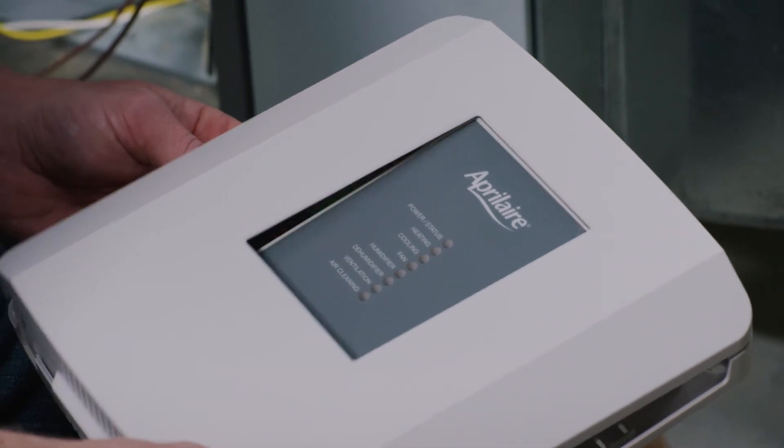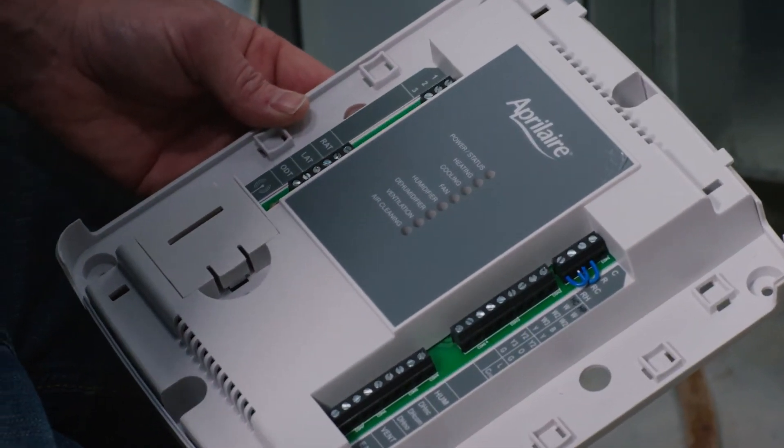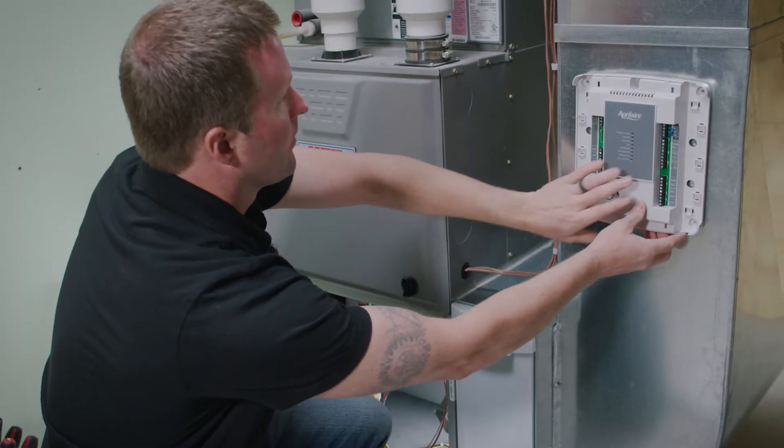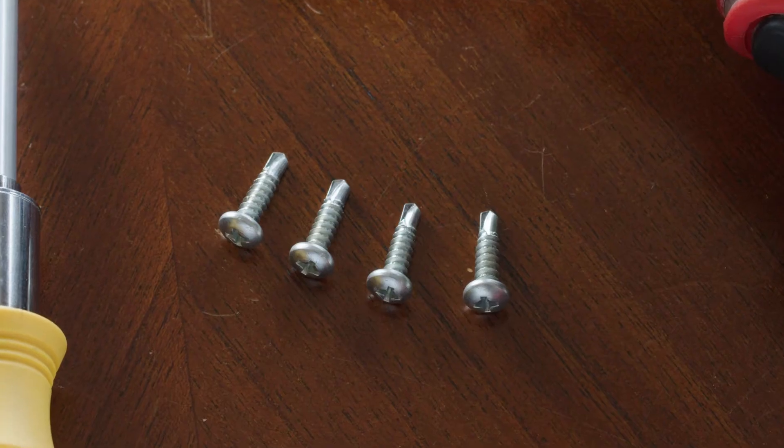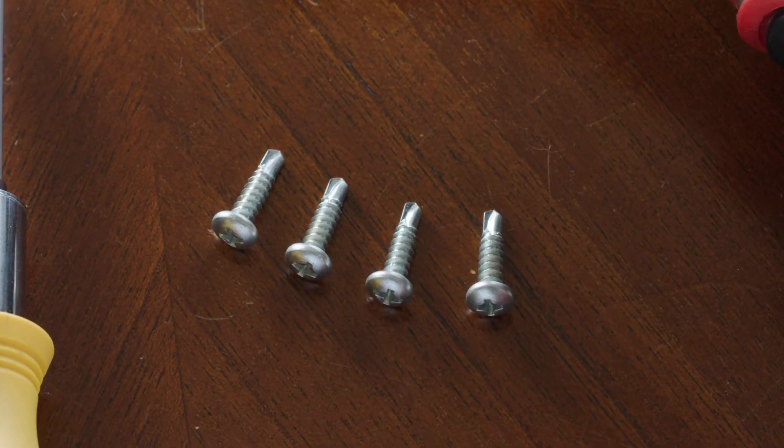Remove the faceplate of the ECM before mounting it. When mounting to the return duct, use self-tapping sheet metal screws for the best hold.